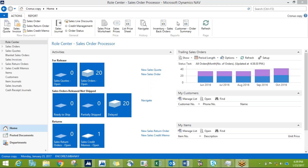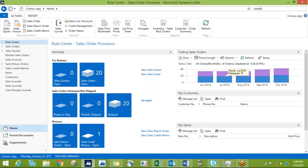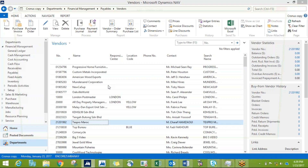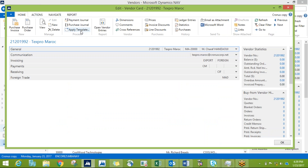The next functionality I'm going to discuss is the Apply Template functionality. This is one functionality that you can see in vendors, items, and customers. I'll open a vendor card here and I'm referring to this Apply Template functionality.